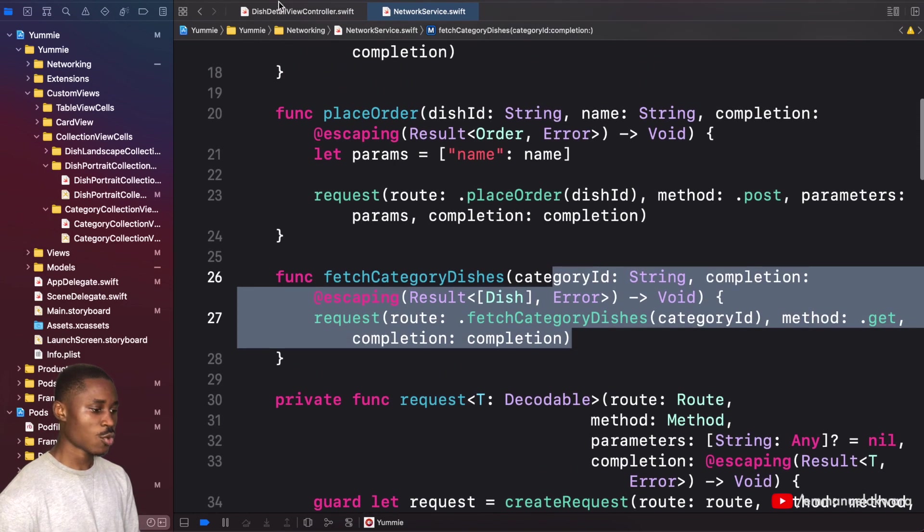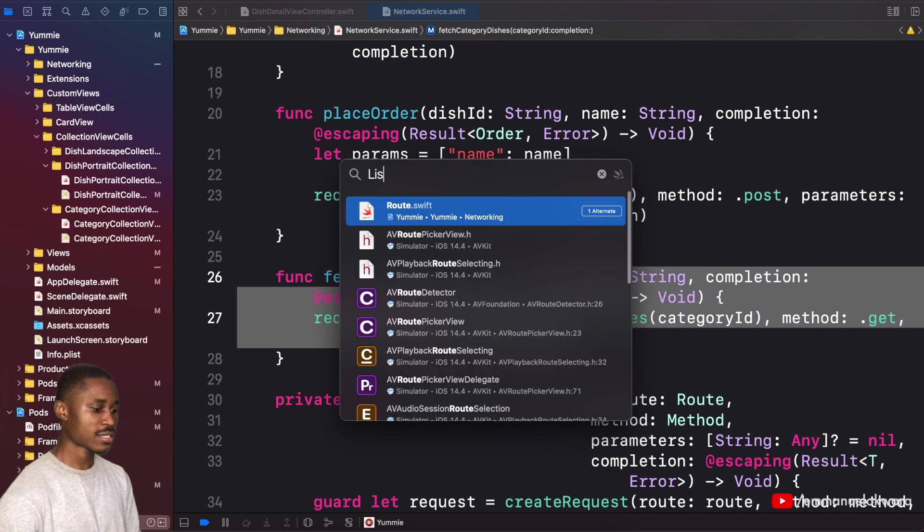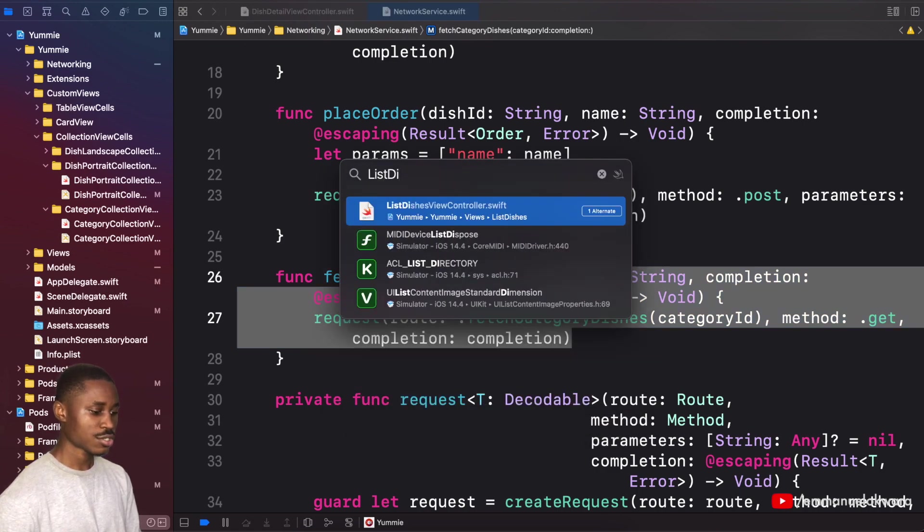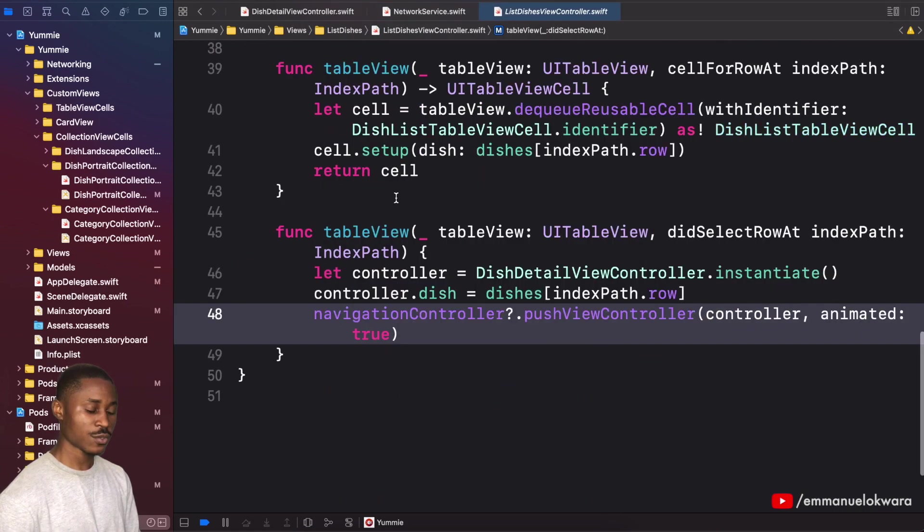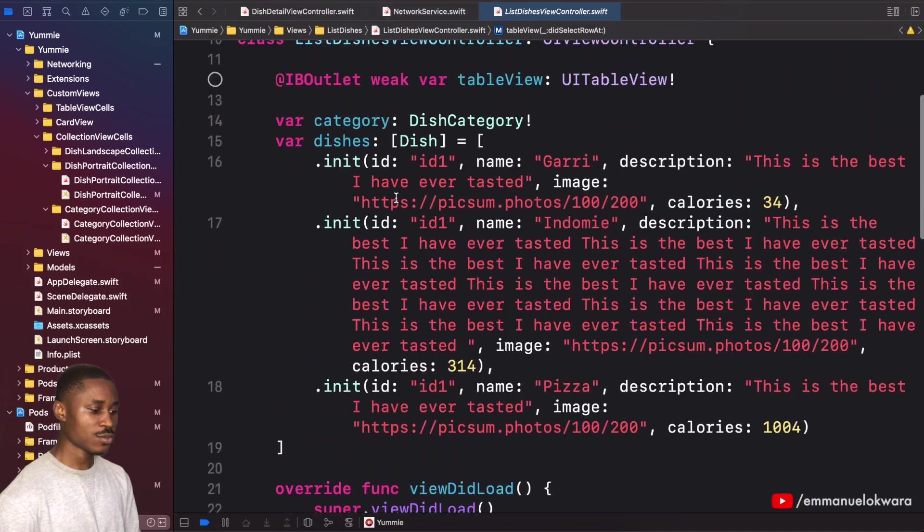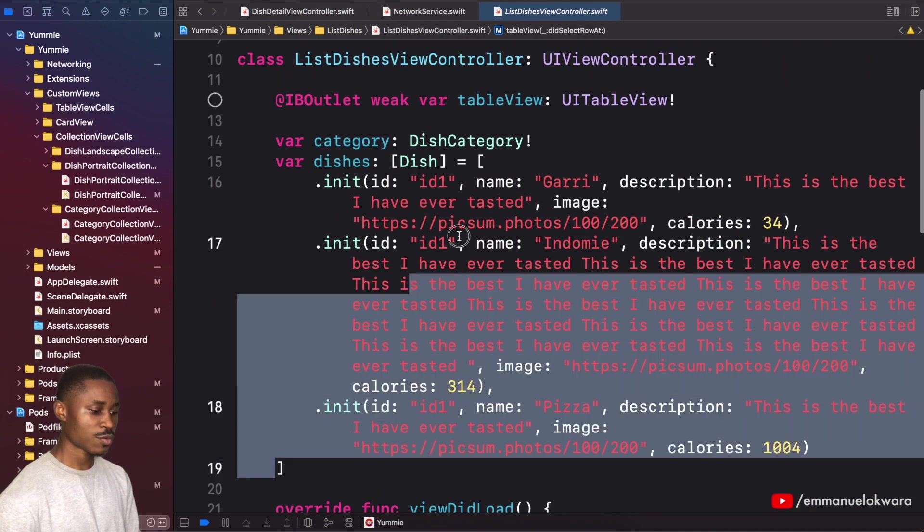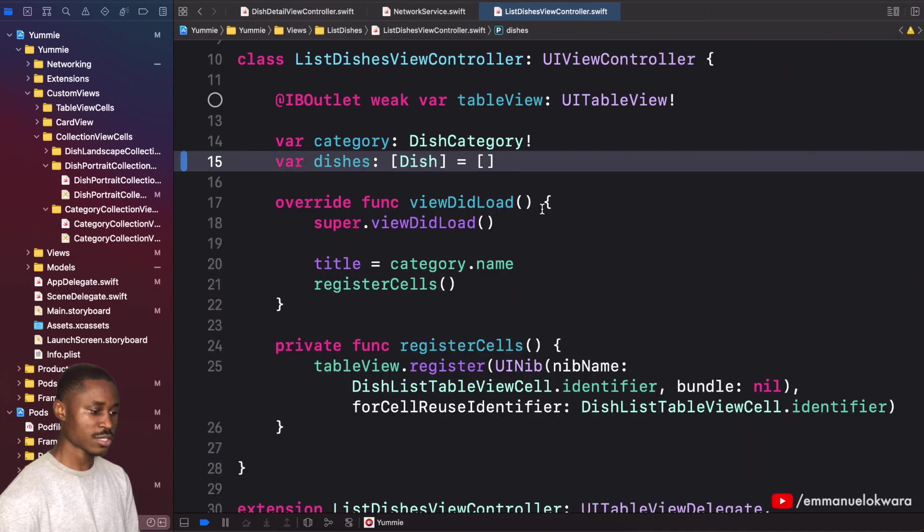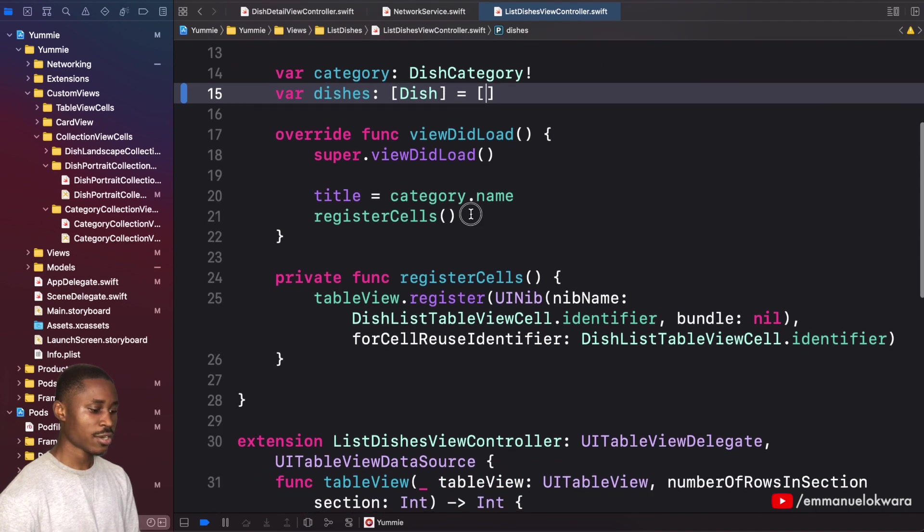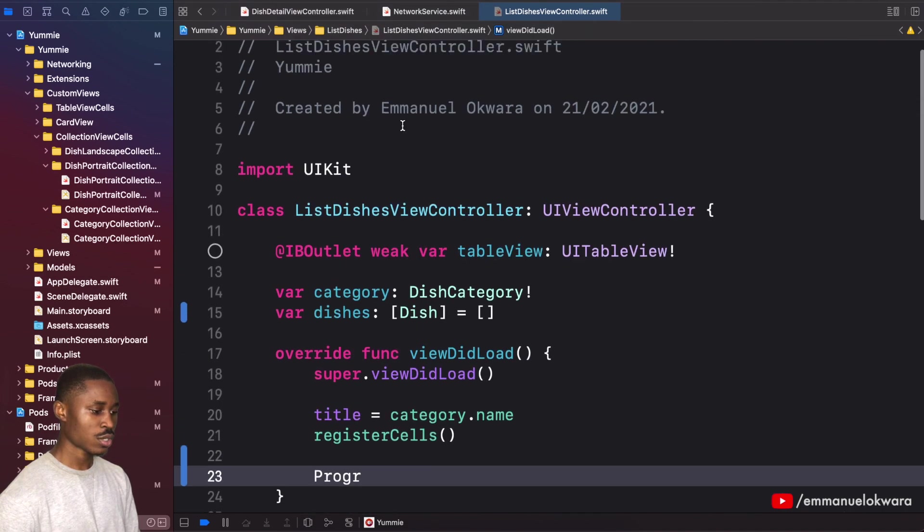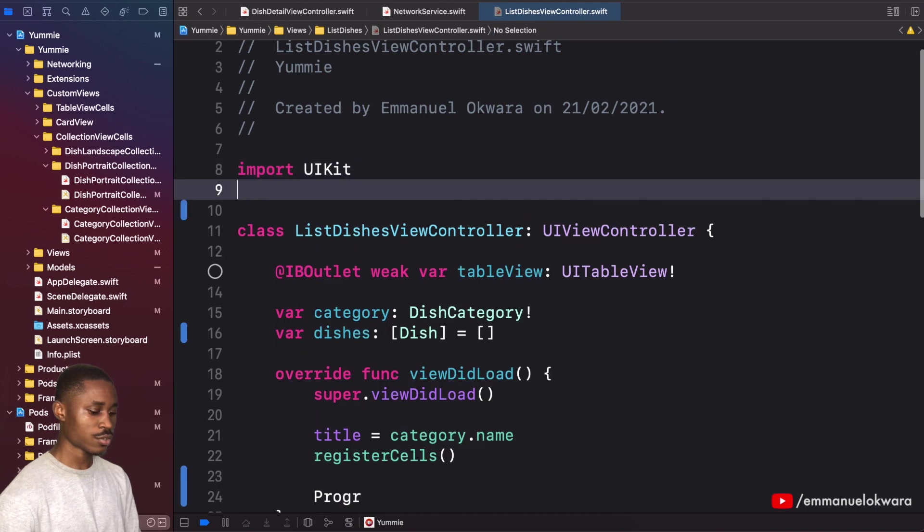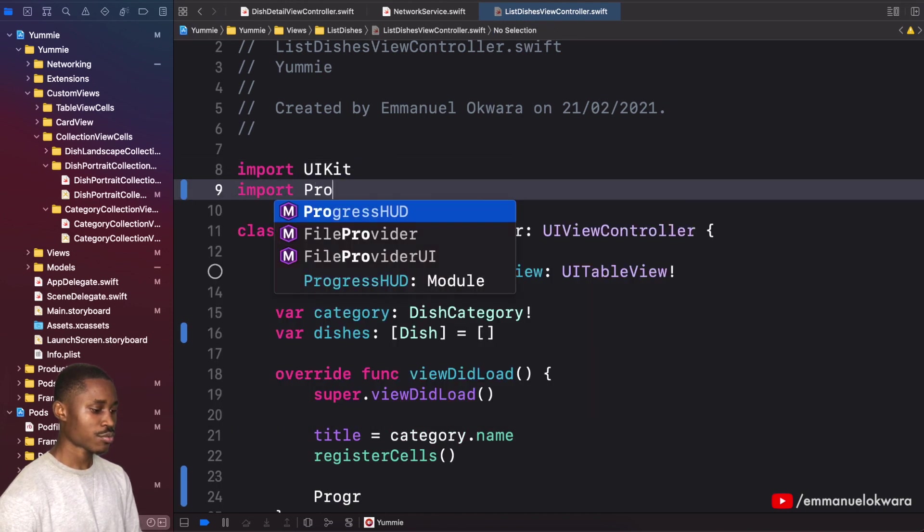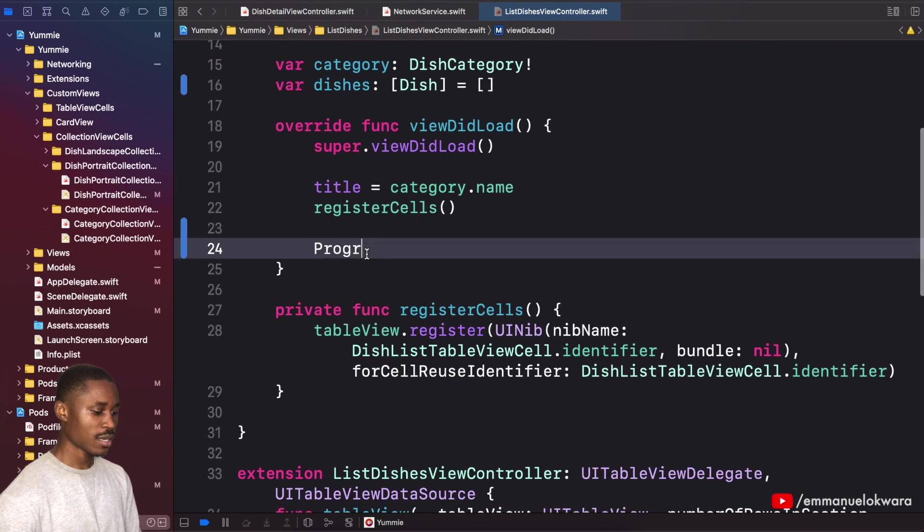The next thing we want to do is go over to list dishes view controller. At the view did load, let's go ahead and remove this because we don't want the mock data anymore. Here in our view did load, we want to first of all show a loader, so import progress HUD.